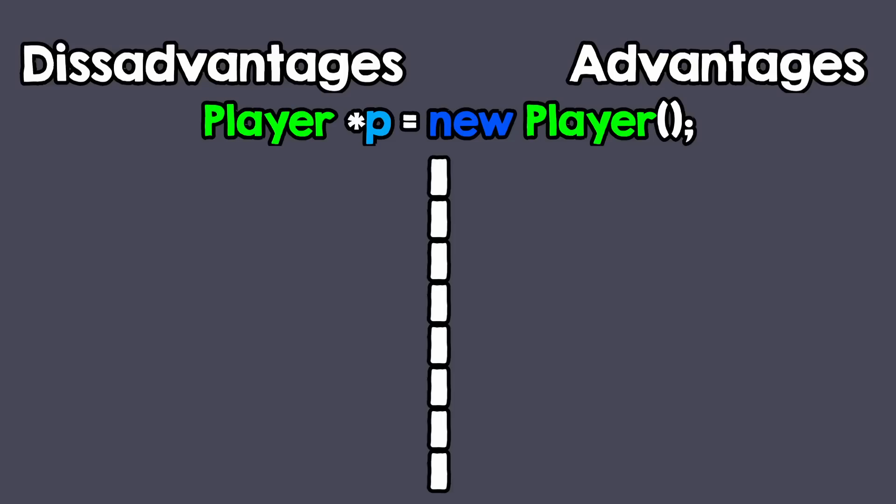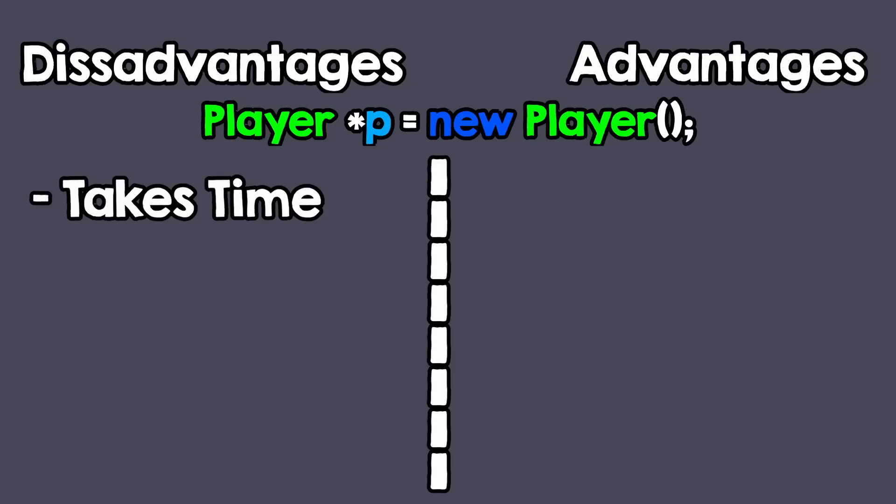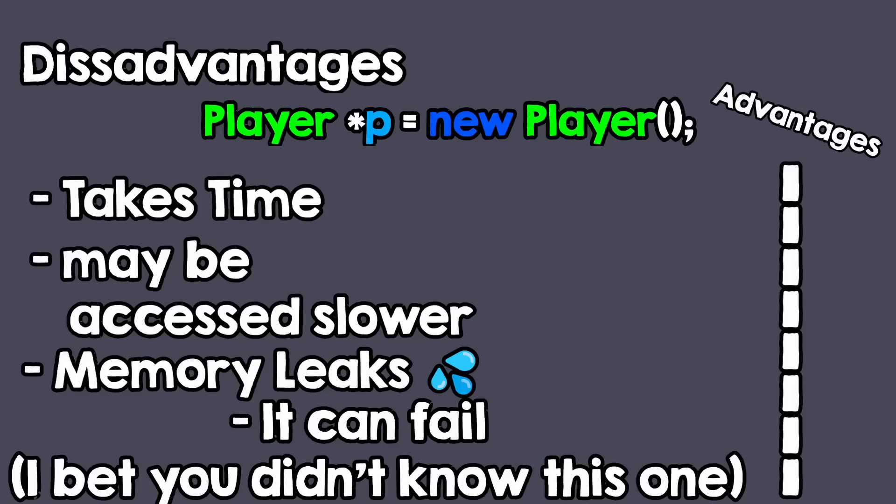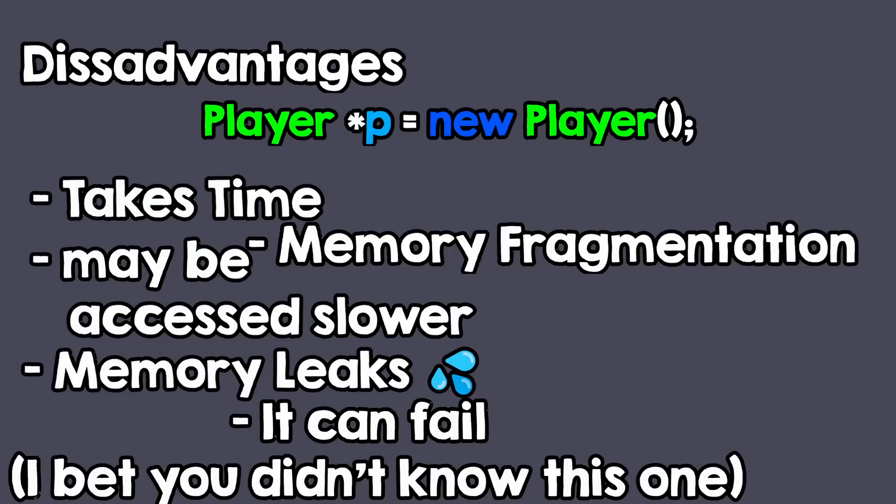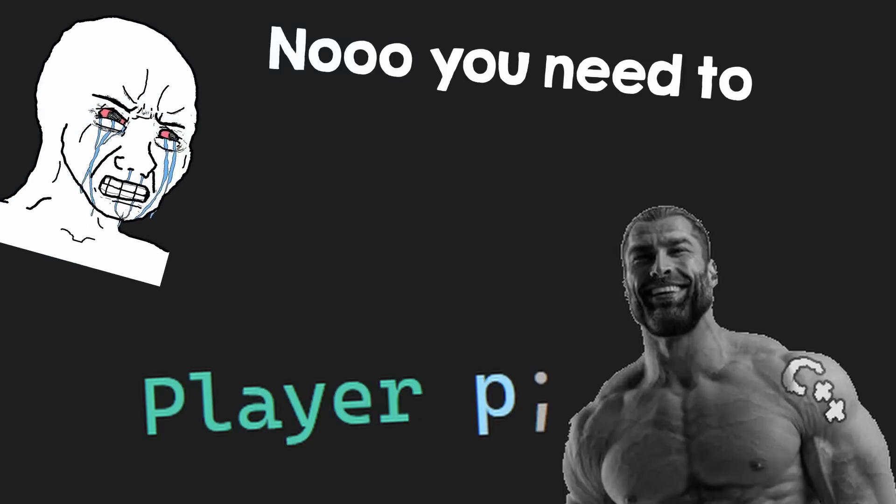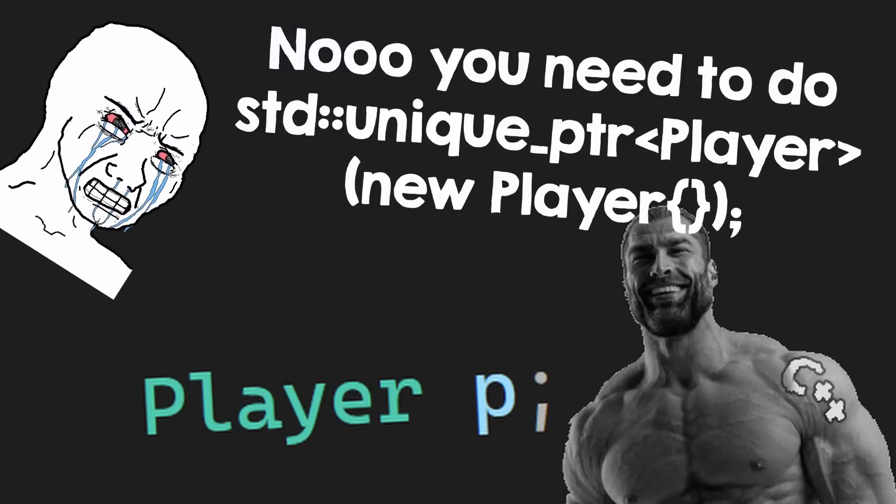The cons of allocating memory on the heap are this: it takes time to allocate, it may be slower to access, it can leak, it can fail, it can cause memory fragmentation, you need to take care of cleaning it, introducing code complexity. And the pros are none, there is no advantage of doing this.